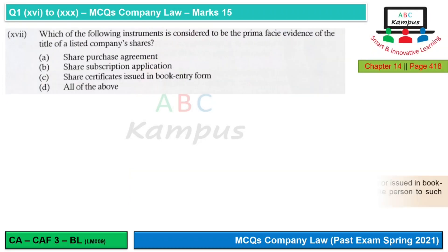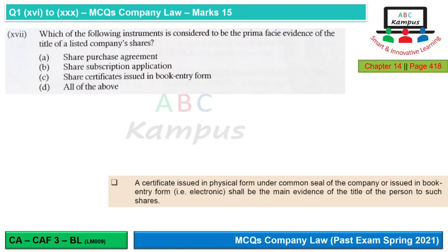Question 17: Which of the following instruments is considered to be prima facie evidence of the title of a listed company's shares? Prima facie is a Latin word meaning 'on the face of it.' Evidence can be either a certificate issued in physical form or issued in book entry form (electronic). For listed companies with very large numbers of shares, it is feasible to issue share certificates in book entry form. The correct option is C.